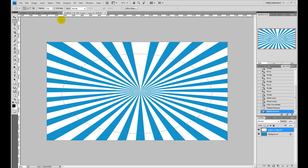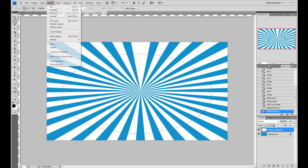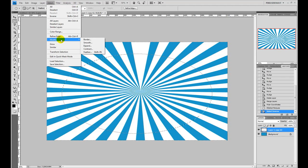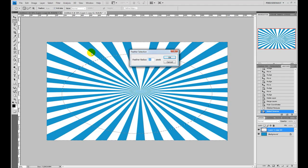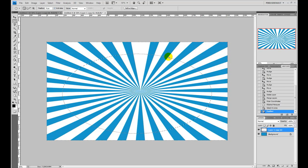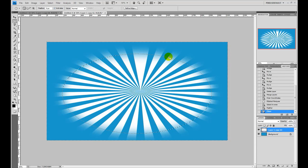What we actually want to do is feather this selection to give it a fading effect instead of such a hard chiseled look. Go to Select > Modify > Feather and you have your feather option. We're going to do 50 pixels. Typically you want to go a little lighter than that because it's a very strong effect, but with such a large canvas we can get away with it. Now when we hit Delete, we have a nice smooth transition from solid to transparent, which is exactly what we're looking for.